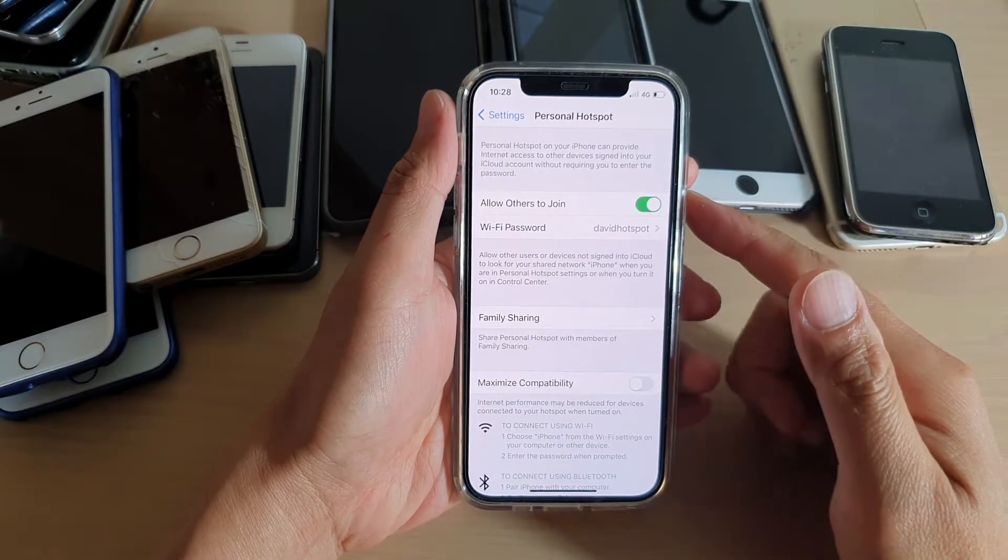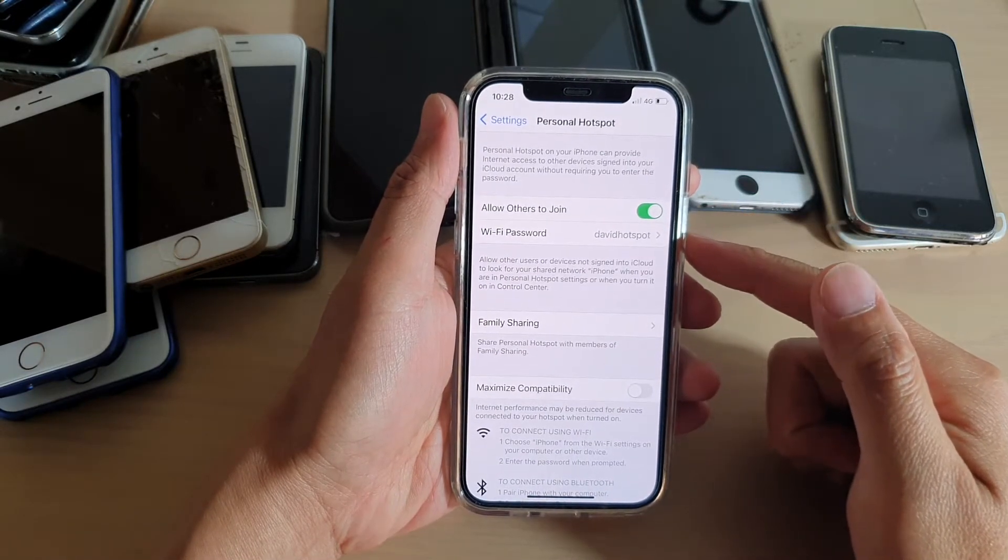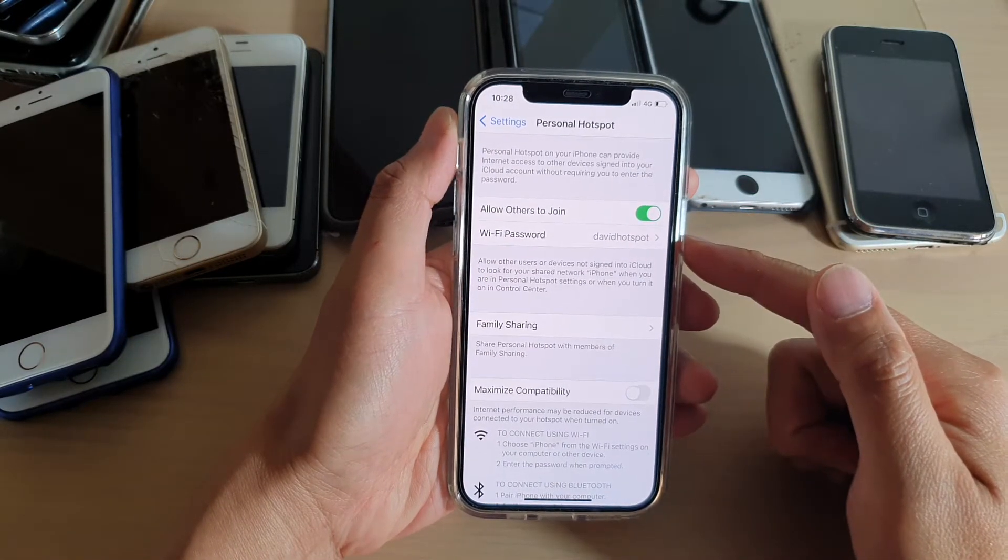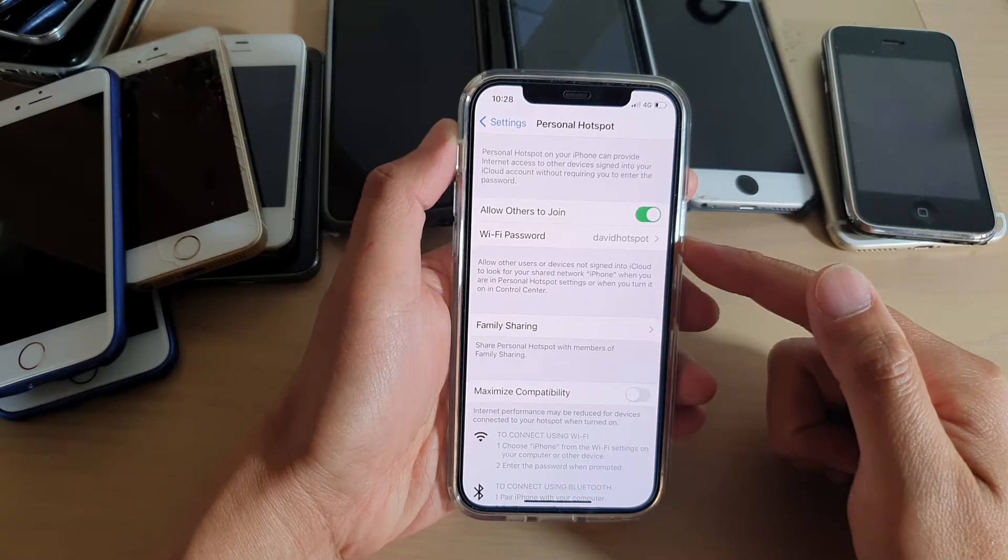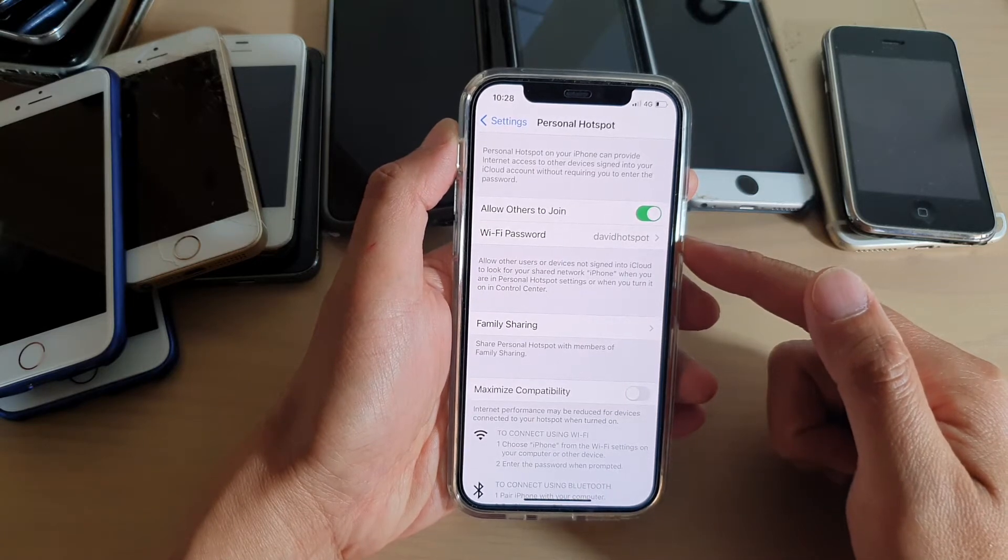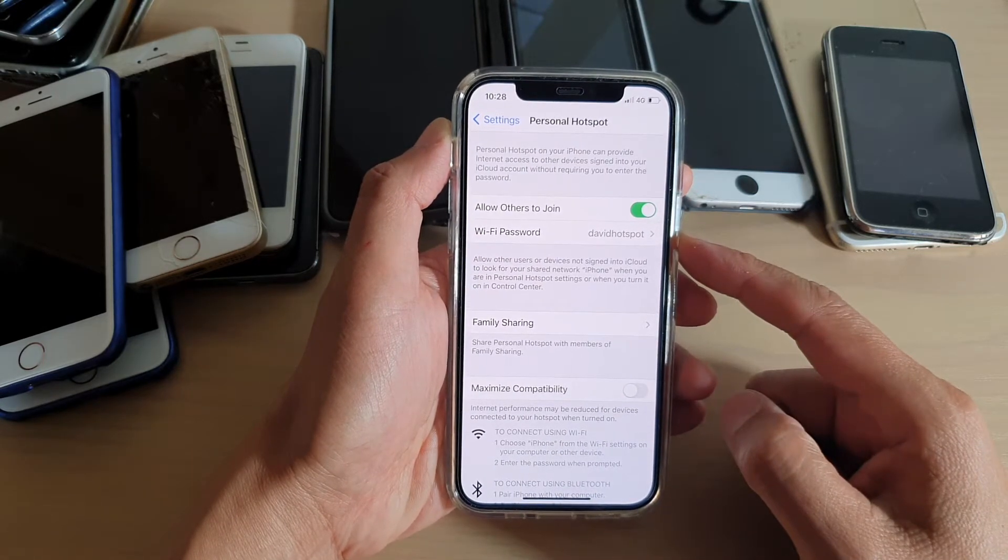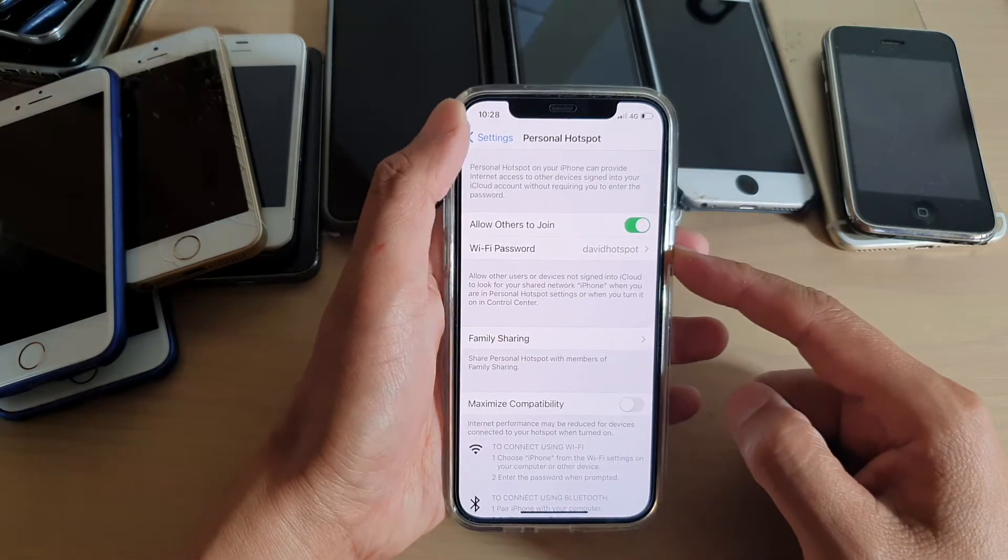Hi, in this video, we're going to take a look at how you can change your personal hotspot Wi-Fi password on iPhone 12 or iPhone 12 Pro.